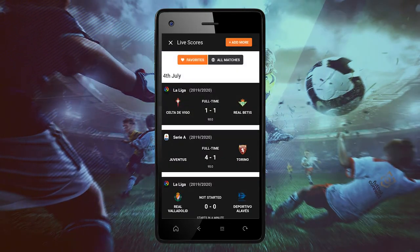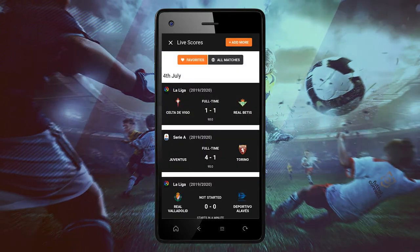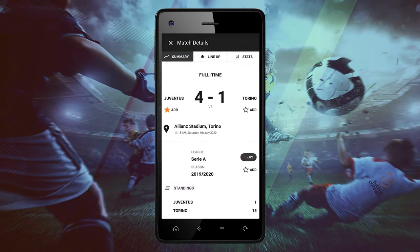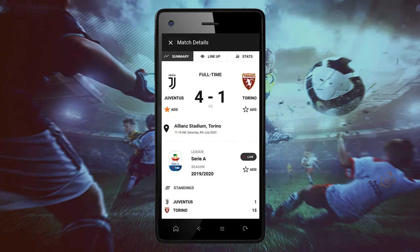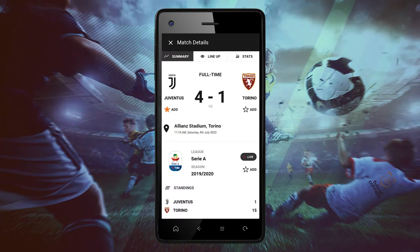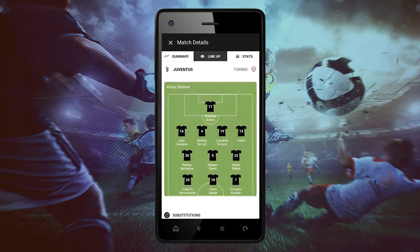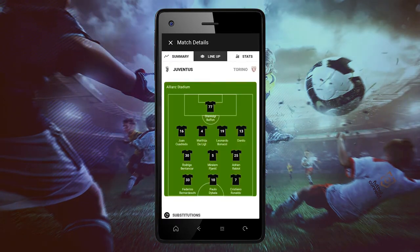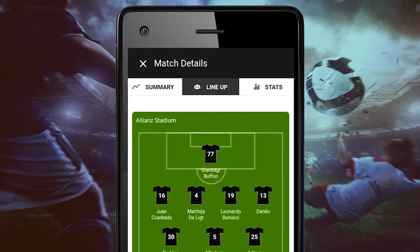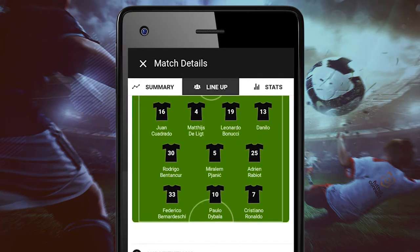Click on Juventus versus Torino. Then we will click on lineups and we will search for the player of our preference.